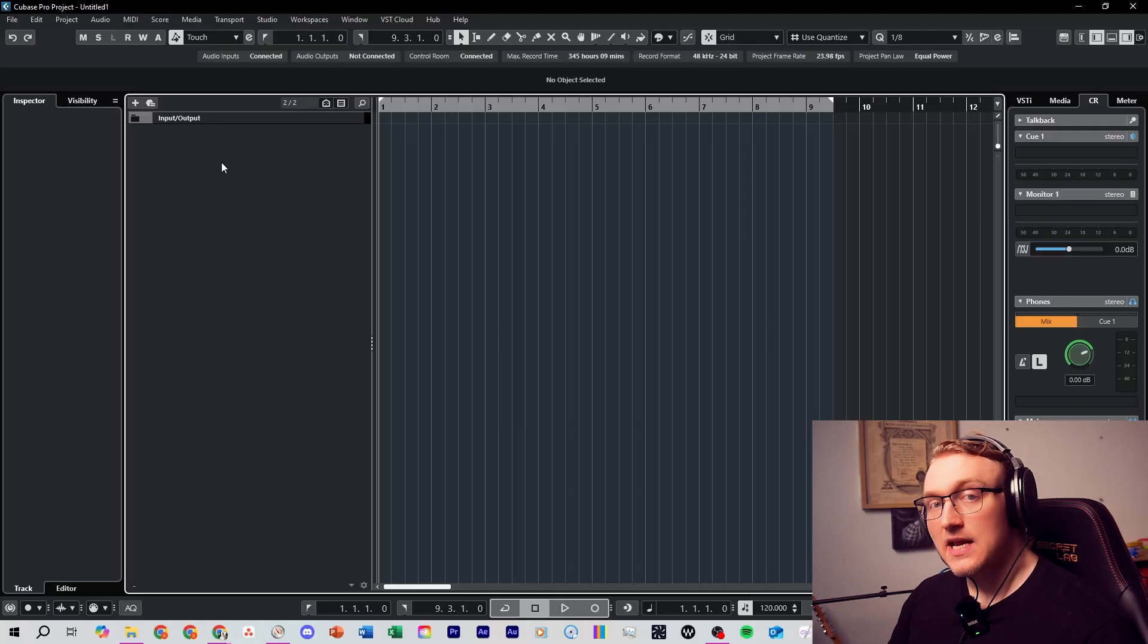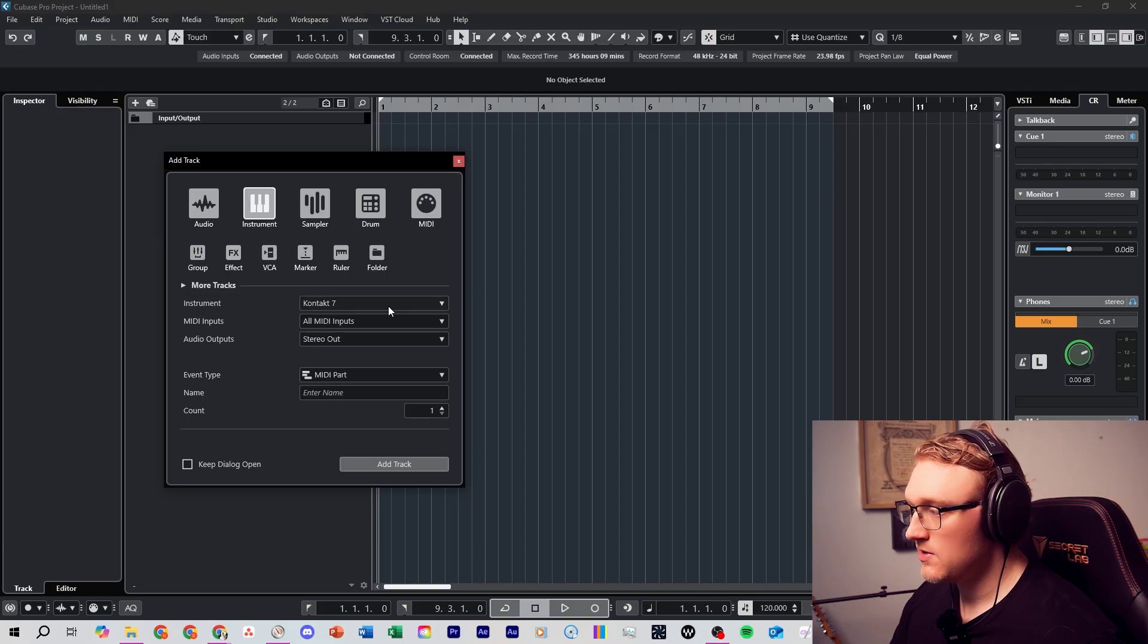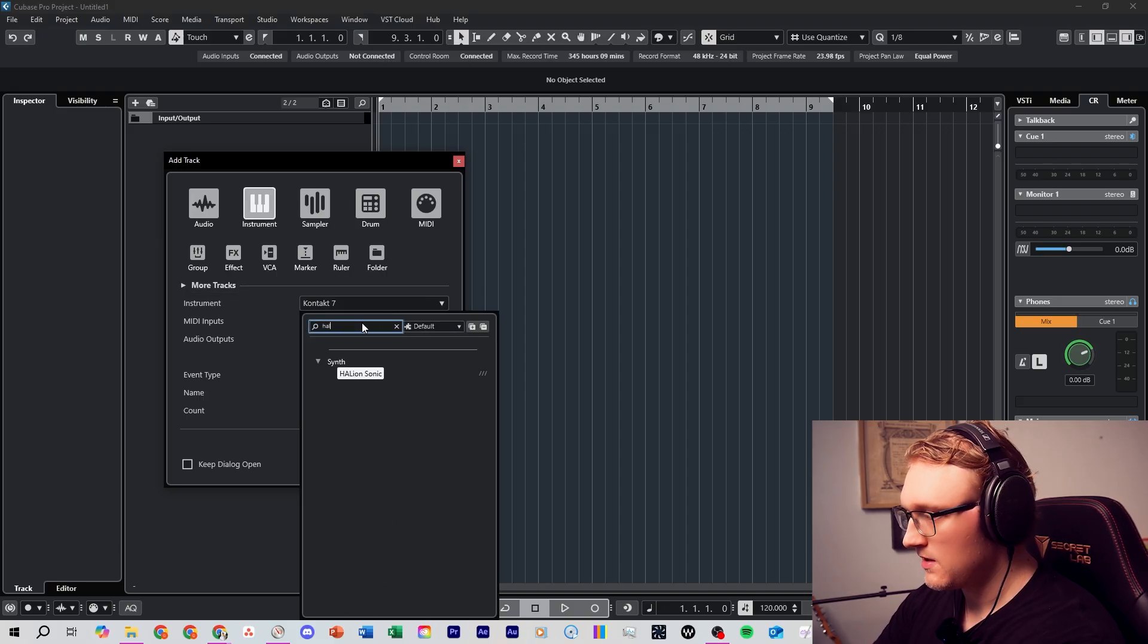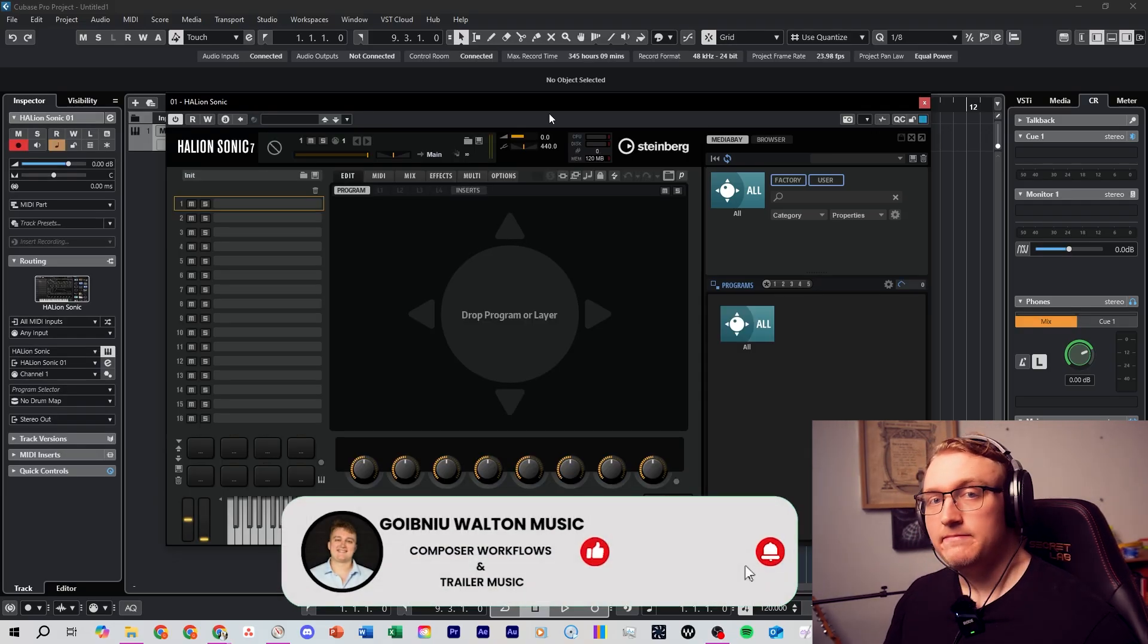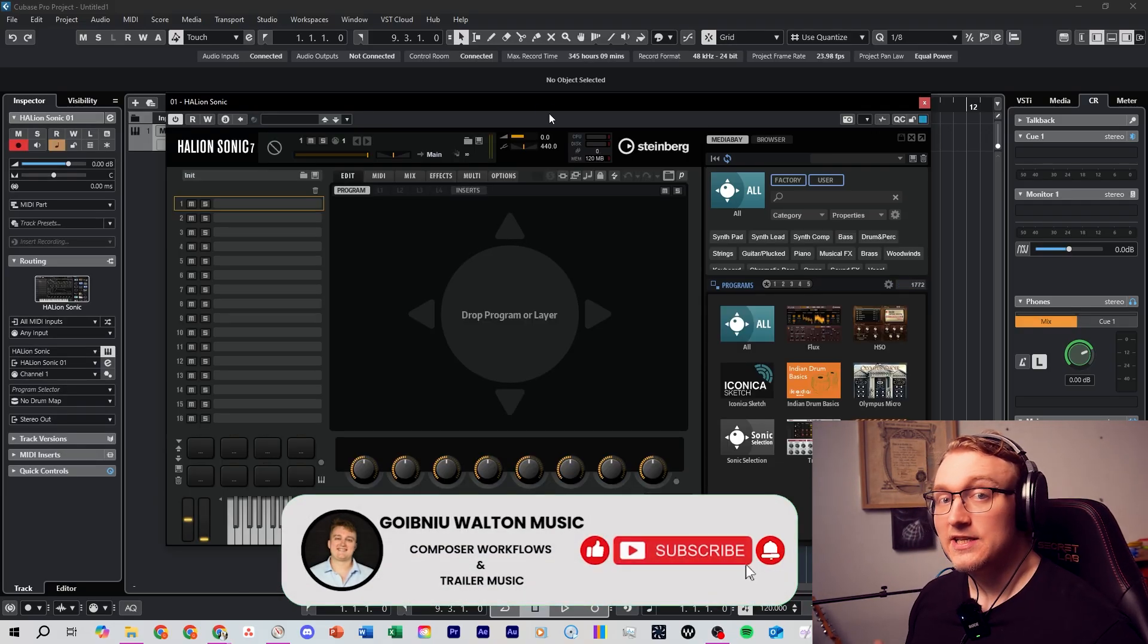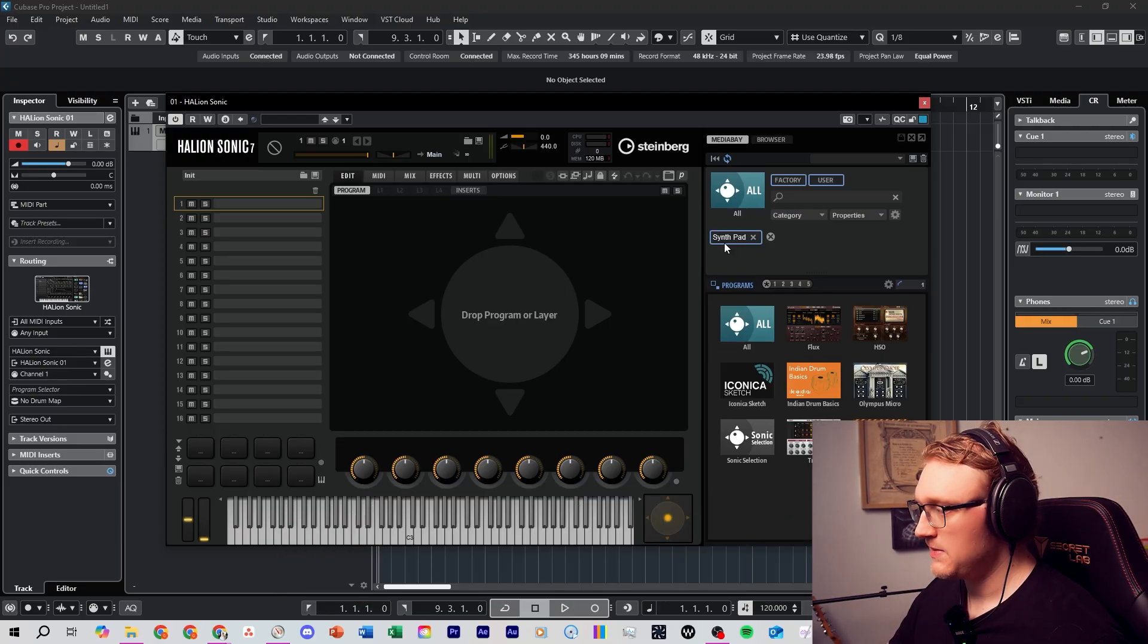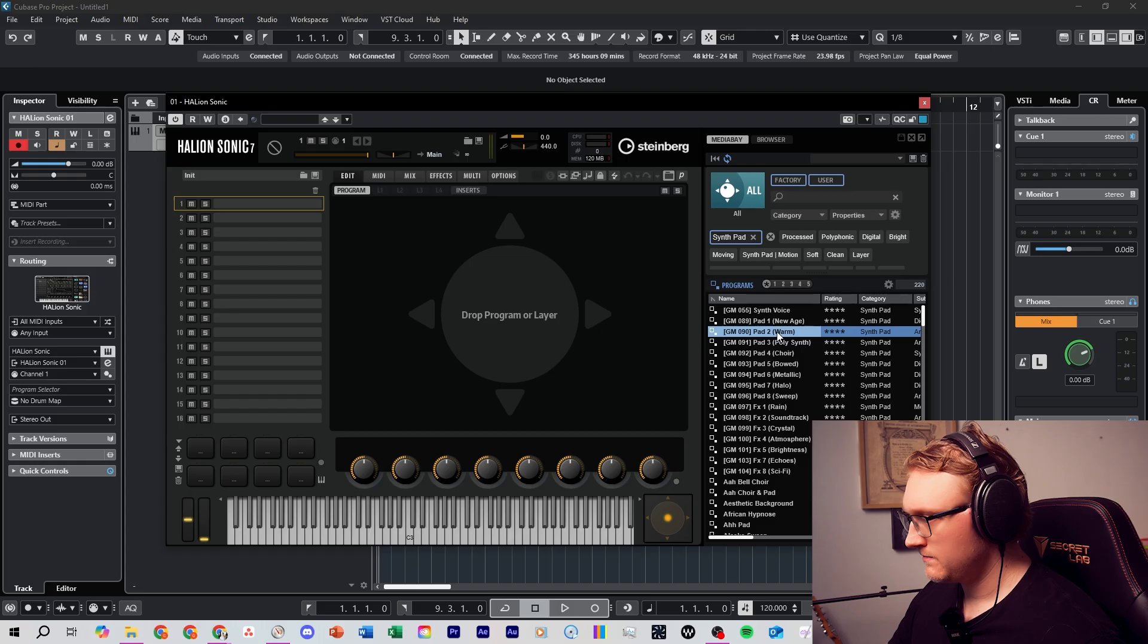Now let's add in an instrument track. You can click the plus here to add a track and we'll select Instrument. From this list we have a big dropdown. Let's select Halion Sonic. This one is built right into Cubase, it comes free with the software, and it's perfect for getting started. In the Halion window, let's pick a sound we'd like here.